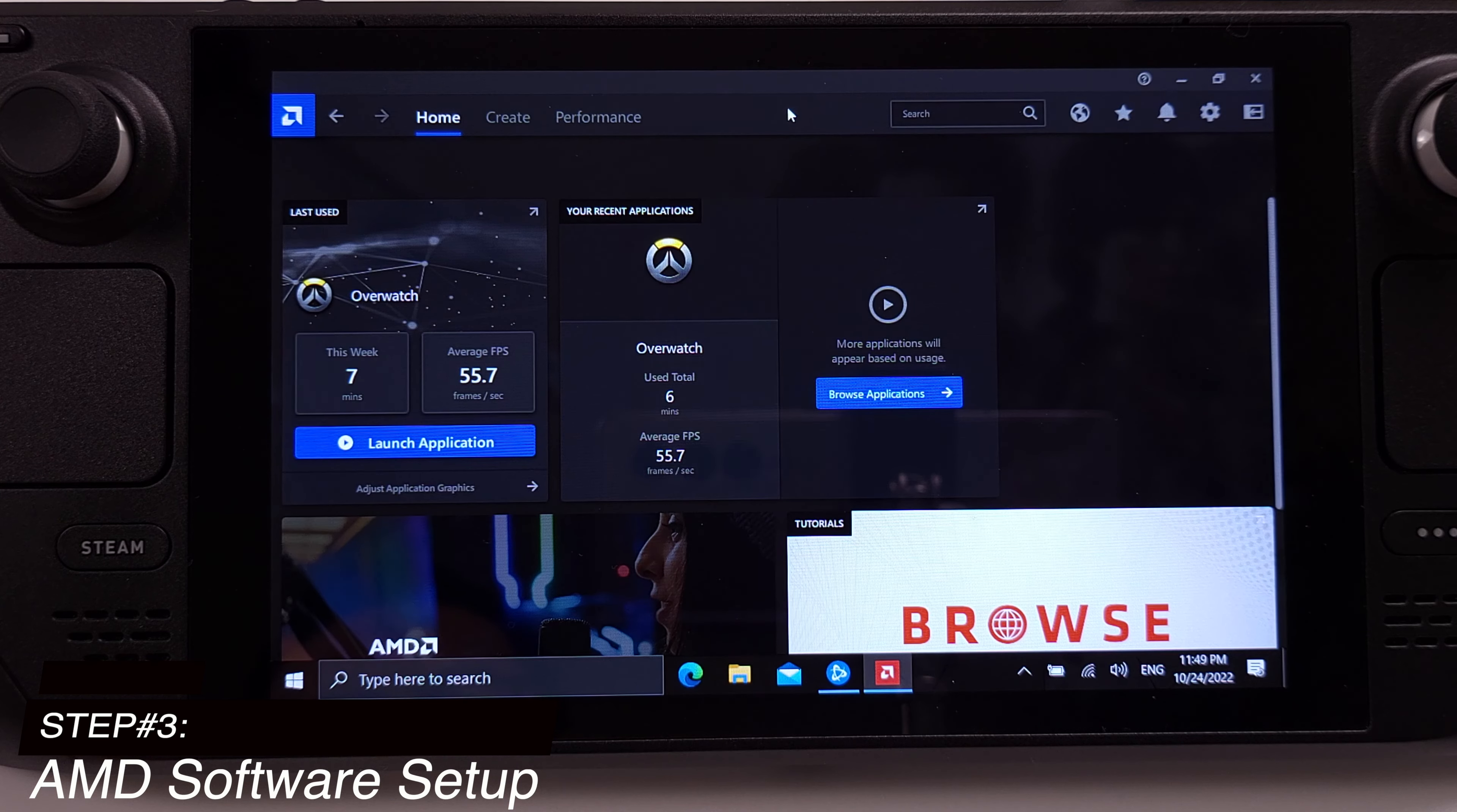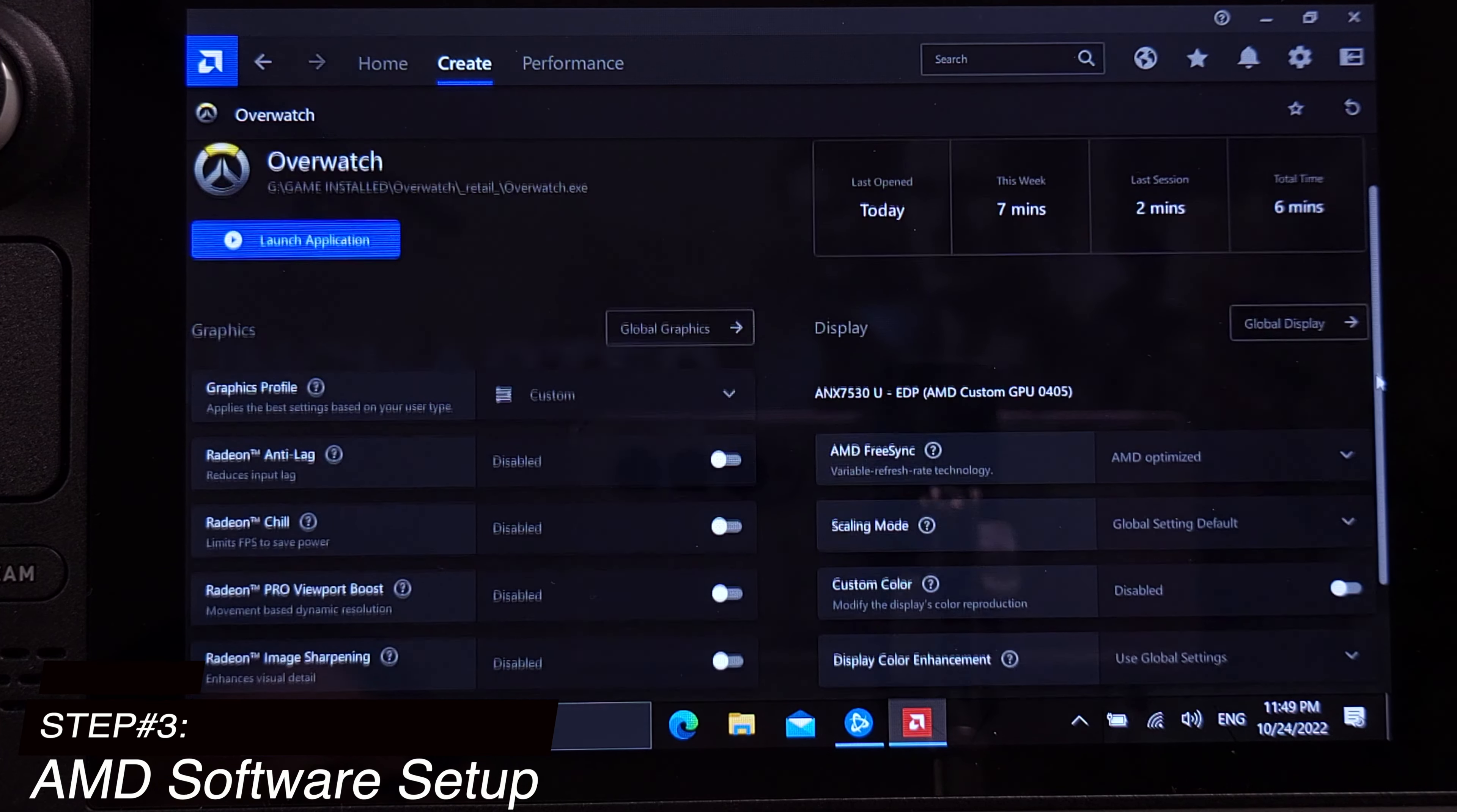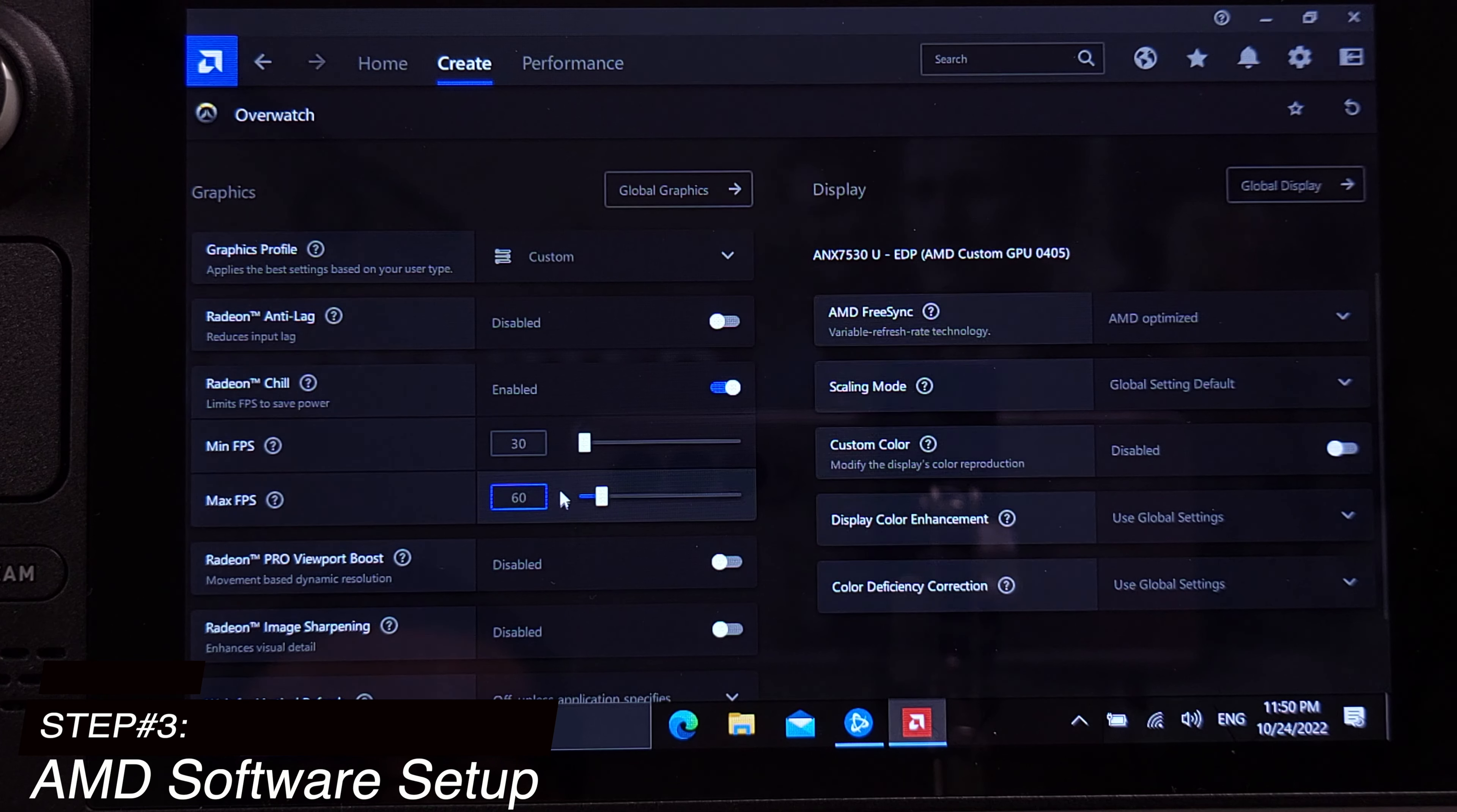First, let's go under create. On this page, we can see the games that we have installed on our Steam Deck. Double click on the game, and we will go inside of the settings. There are two main features that can really help us play games on Steam Deck. The first one is Radeon Chill. If we have this feature unlocked, it will allow us to lock the game frame rates to a custom value, so we can save some battery life by setting the FPS to a correct number.